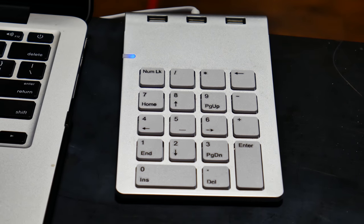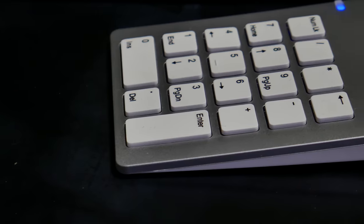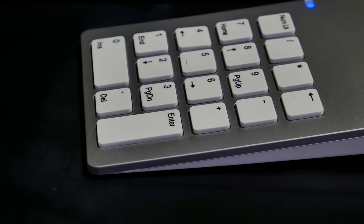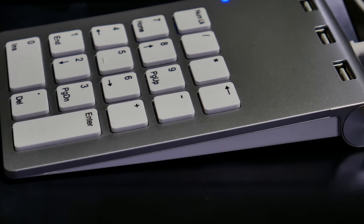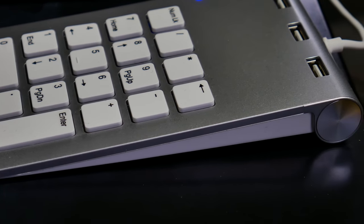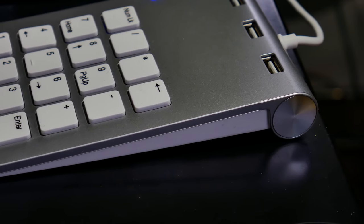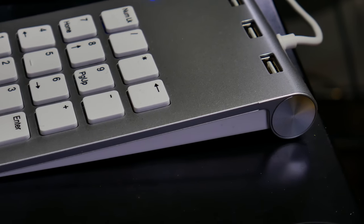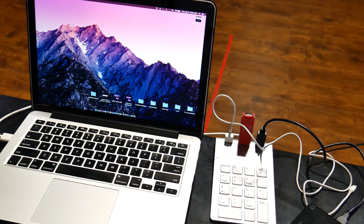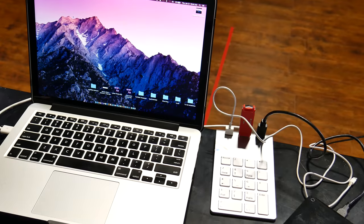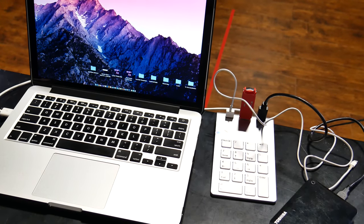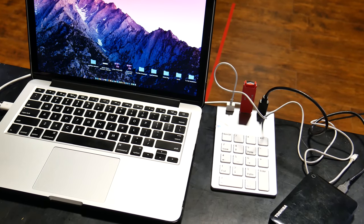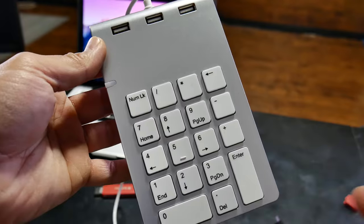So this is the numeric keypad with a three-port USB hub on top that's actually built-in. Functionality and everything on it is actually really good. I do want to point out that it has a brushed aluminum look to it but everything is actually constructed out of plastic.